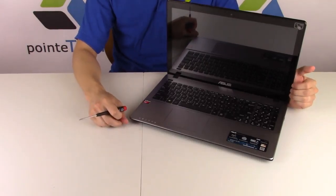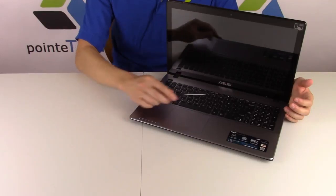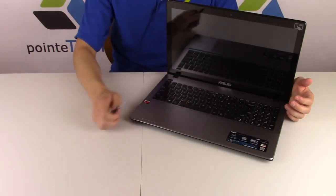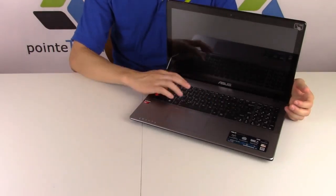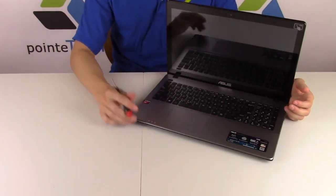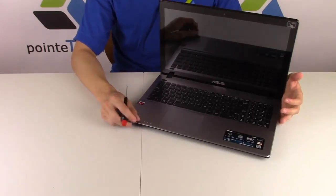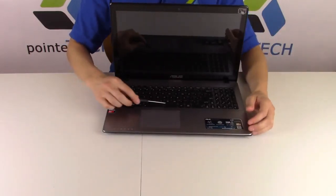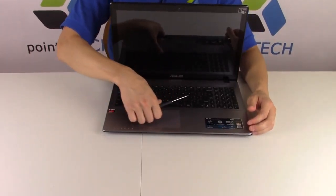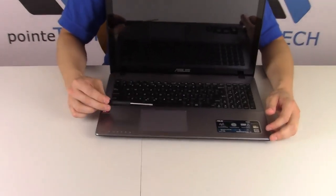We're going to show you how to do the larger keys, the space keys, the enter keys. They look a lot different than your normal letter keys that you find. So let's go into this and show you what it looks like under these keys so you know what not to break.